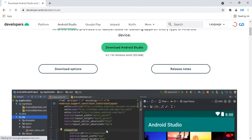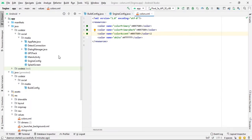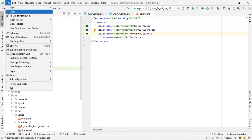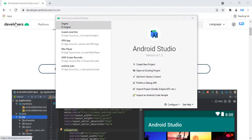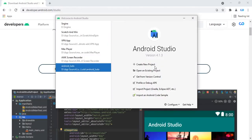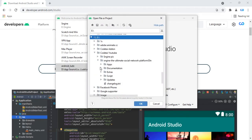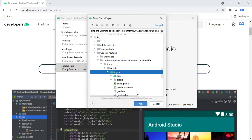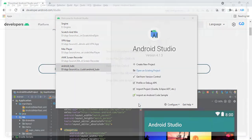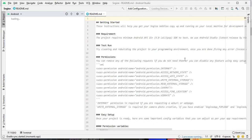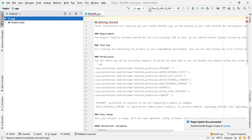Go to Android Studio, click File and close any existing project. Then go to Open an Existing Project and paste or select the S Engine social network Android app folder and click OK.